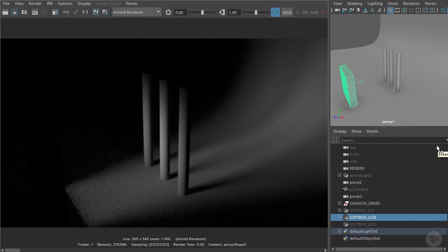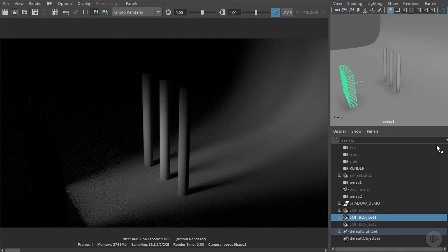One of the disadvantages of using the grid is that it's quite noisy. Arnold needs to sample the area light a lot more to get a clean image. However, on the rare occasions where we do need this specific setup, it's useful to know about it.